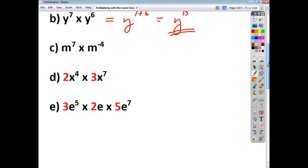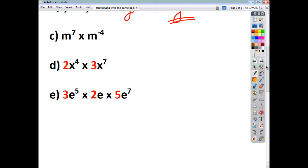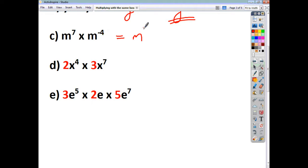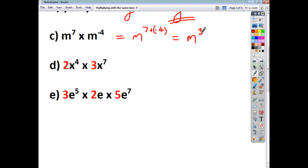Now this time we've got a positive index and a negative index. The rules are the same — you just take your base and write it with the sum of the two indices. So 7 add negative 4 is going to be 3, so you've got m cubed.